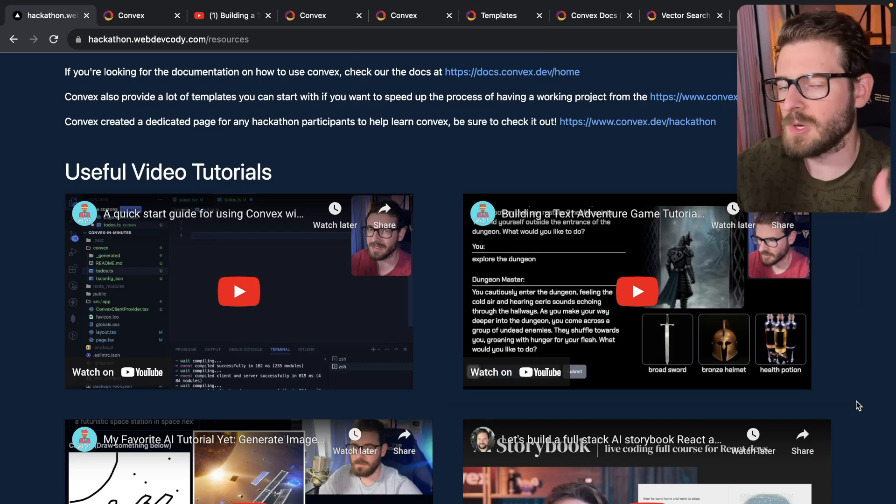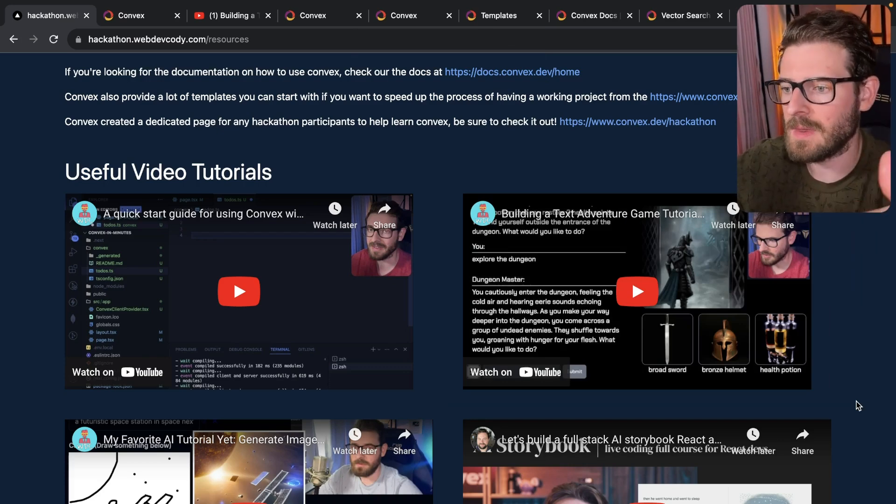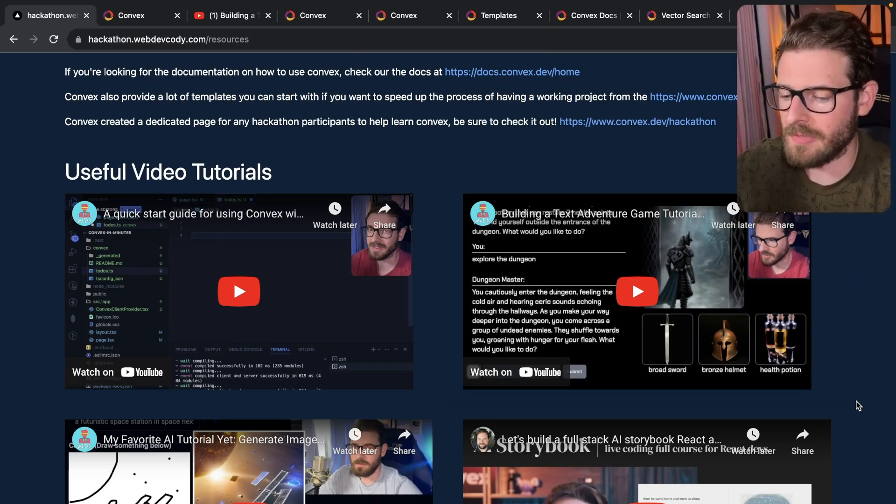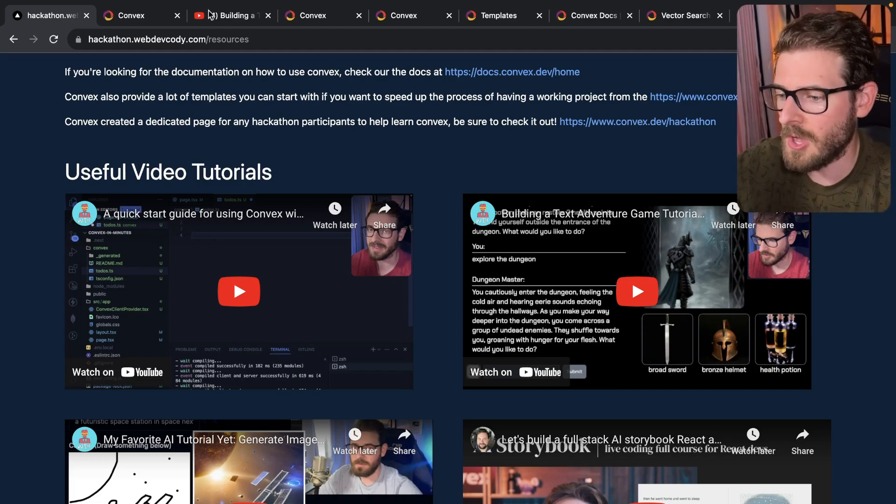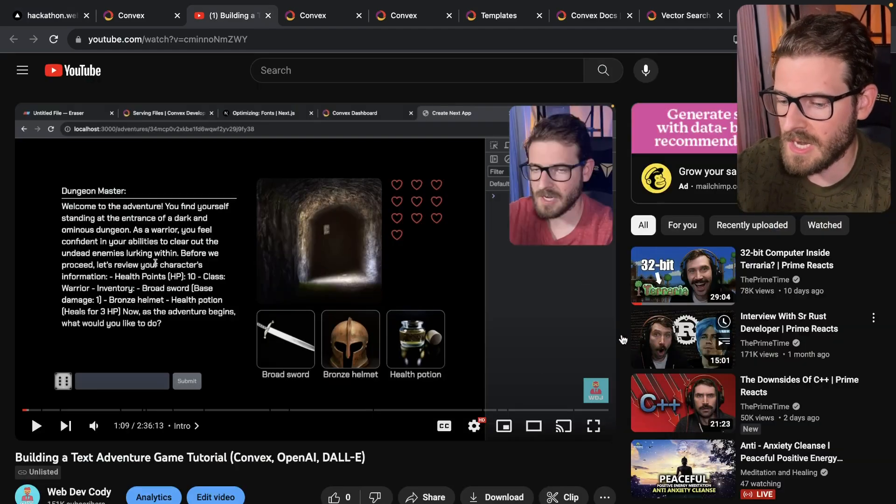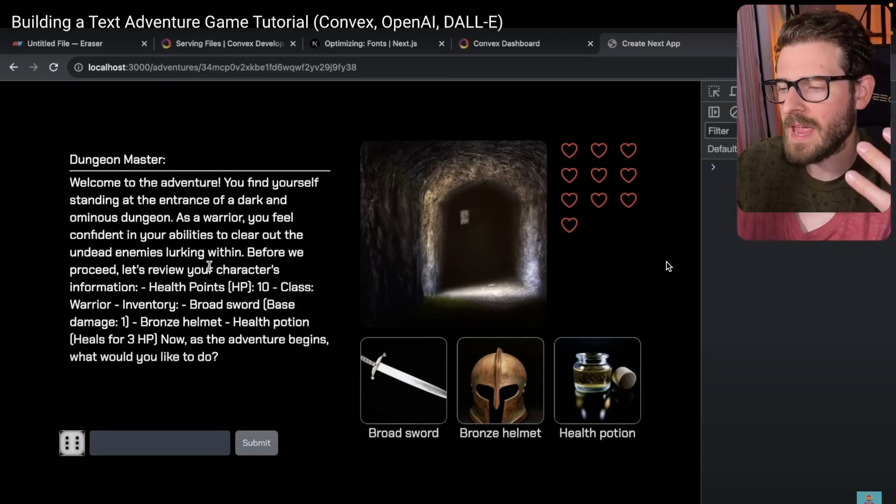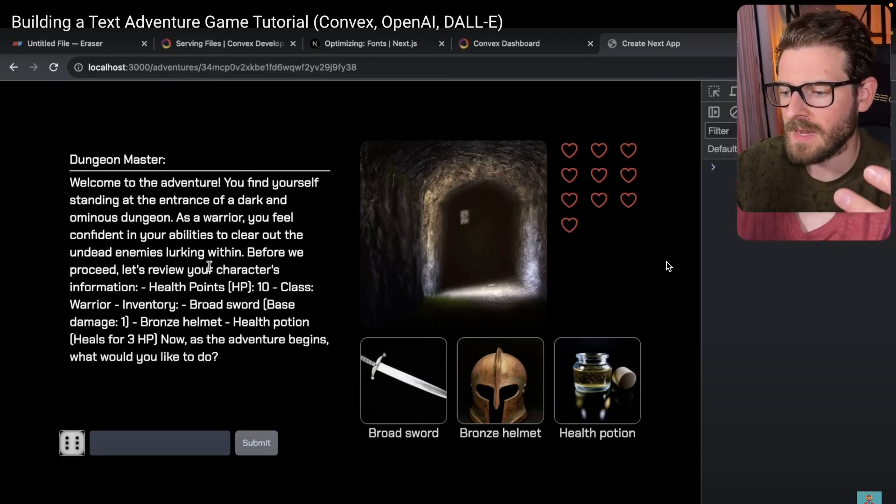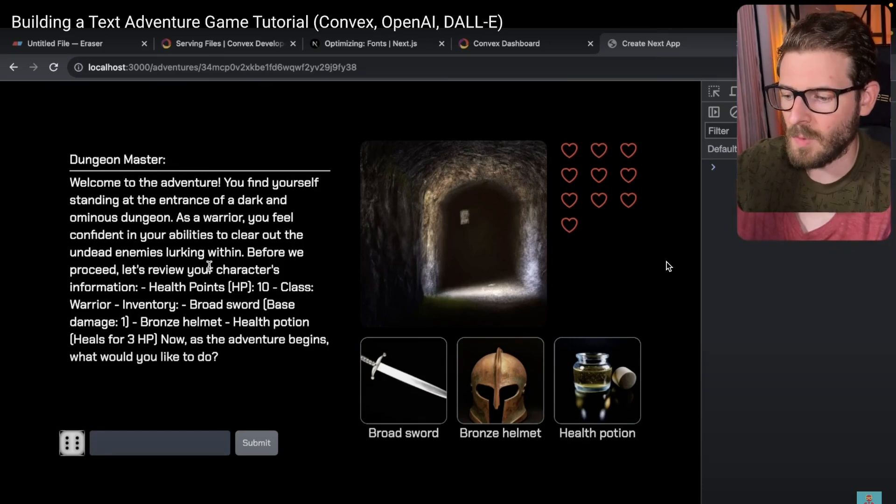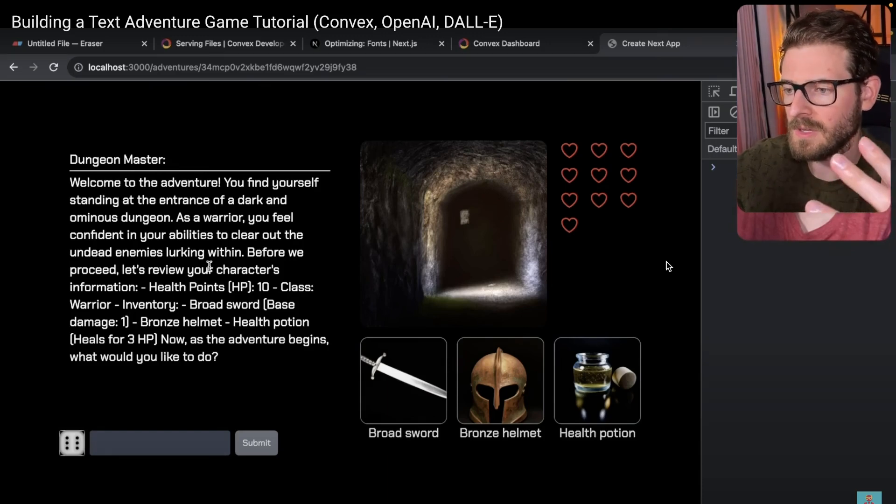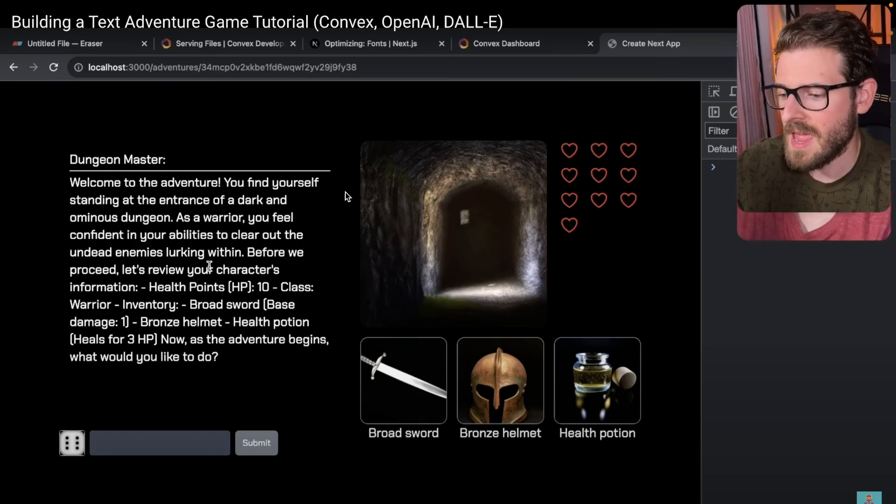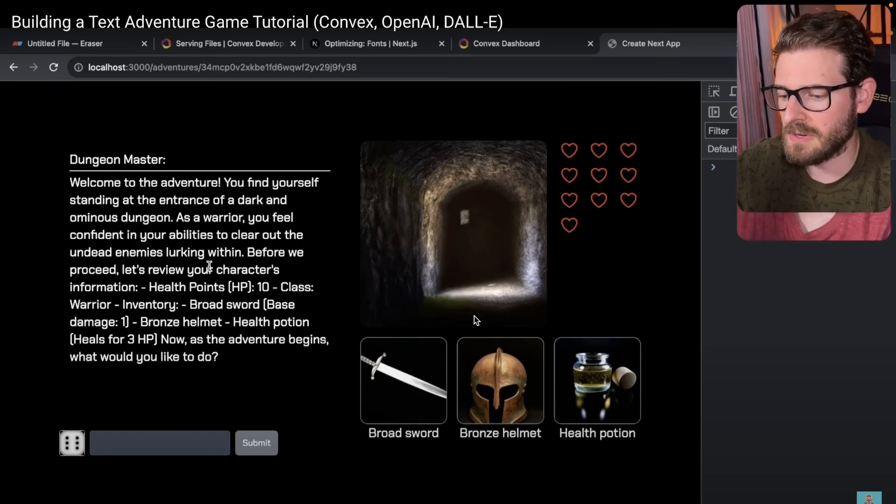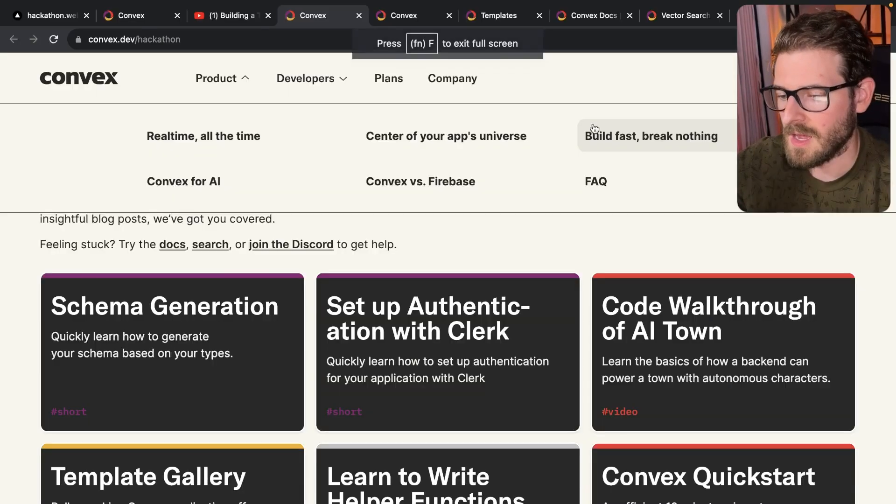this is actually one that I'm publishing the same time that I kicked off this hackathon. So this is also on my YouTube channel. You can go and check it out. But basically I use AI and Convex to build out a text adventure game where basically the AI acts as your dungeon master. And I'm using DALL-E to generate these inventory icons here. So this is all generated with AI.